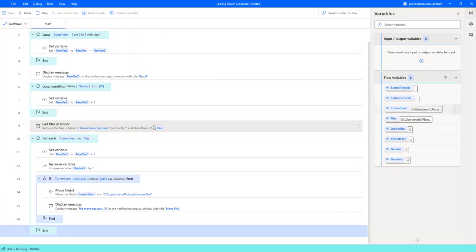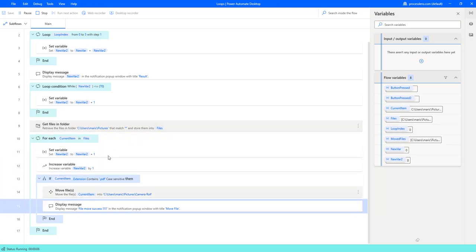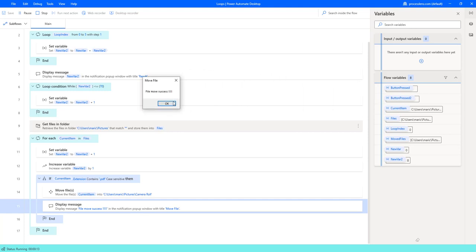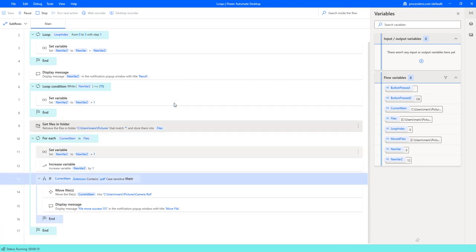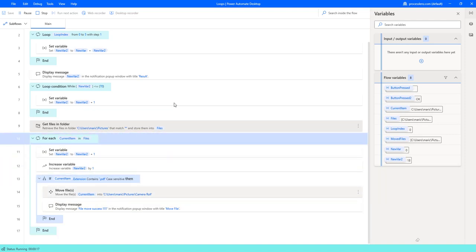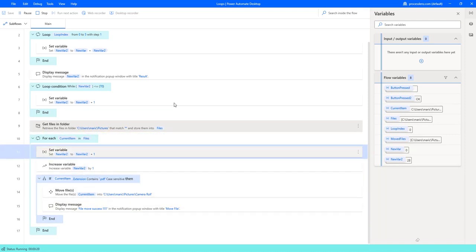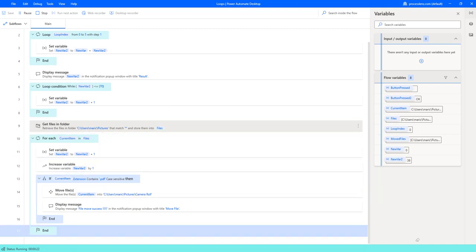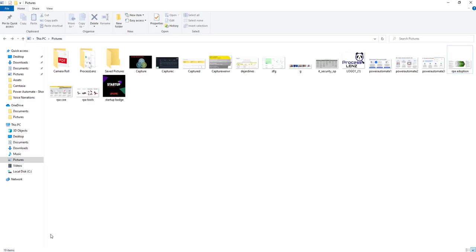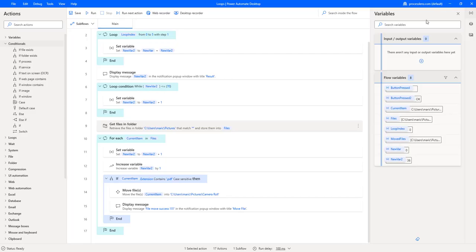If we run the process from here, it gets the pictures and loops through the different files. It stops inside the if condition, displays the message, then moves the file. The result is 'file move successful.' It skips every other file and finishes the loop because there are no more PDF documents. If we check inside the folder, there is no more PDF document — it has been moved to the Camera Roll folder.